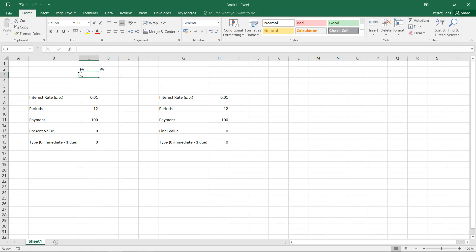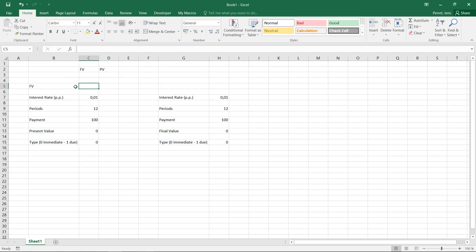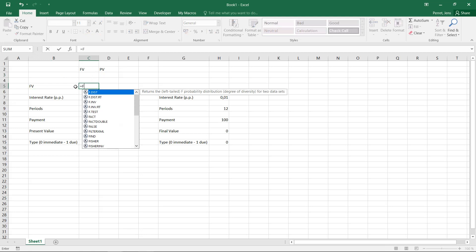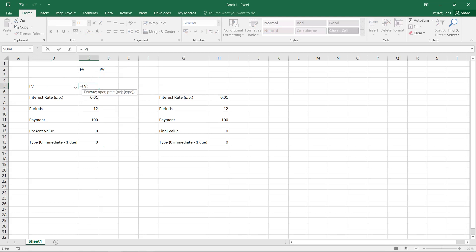The final value, the end value of this savings plan with the FV. So let's have a look at how we can actually calculate them. Let's start with the FV.